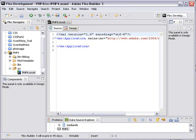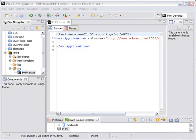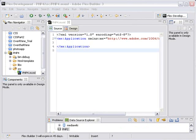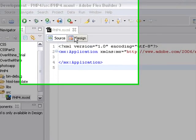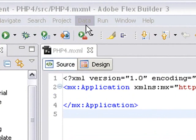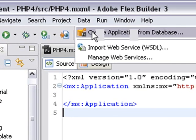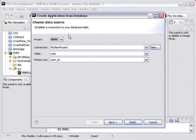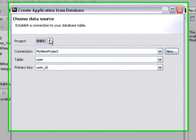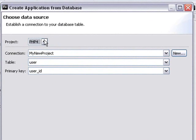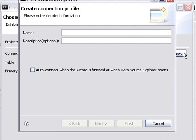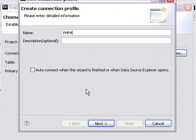This is now step two. Now that we've set up our Flex project, let's get it talking to a MySQL database. Go up here to the menu items above and click on Data, then click on Create Application from Database. This is PHP Application 4. So we'll call it PHP4. And we're going to give it a connection name. Let's hit New. And then just call it PHP4. We'll leave description blank. And auto connect will happen automatically. Let's go to Next.